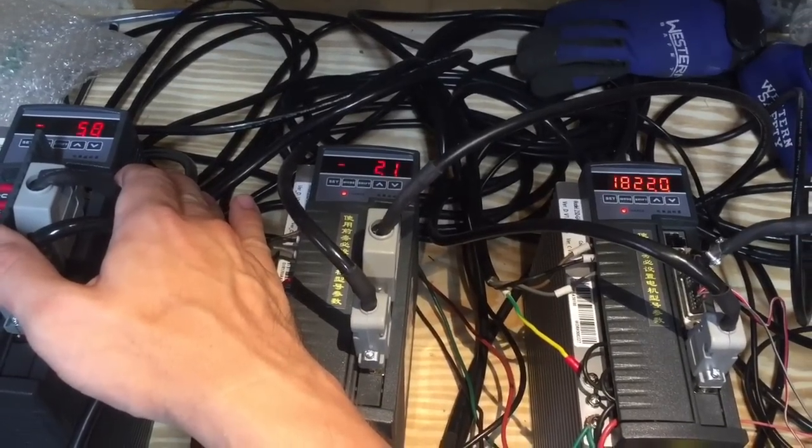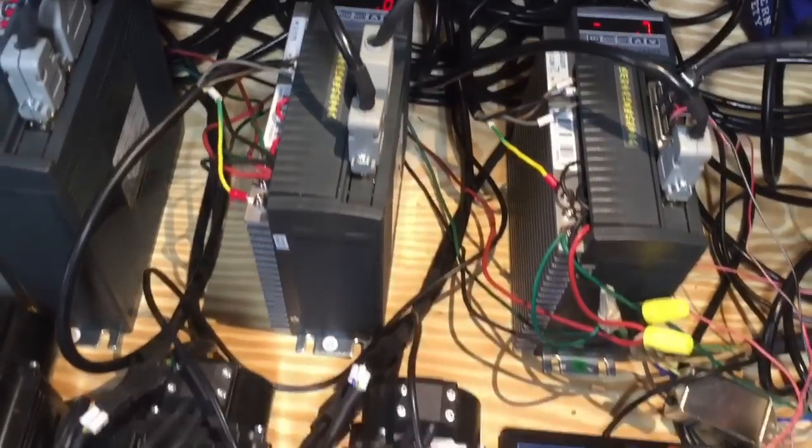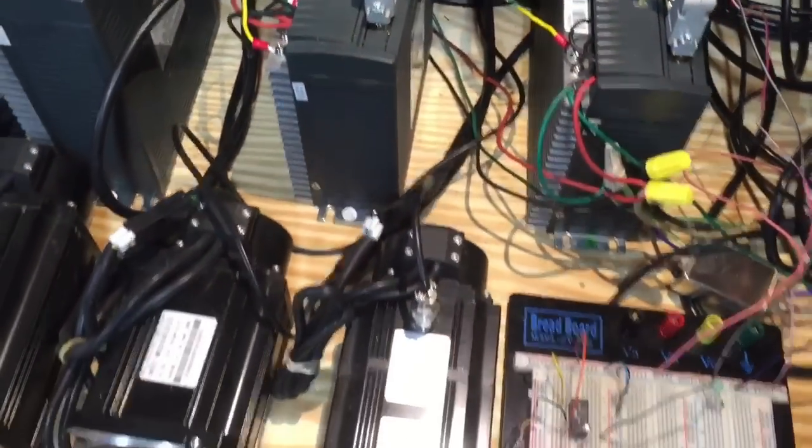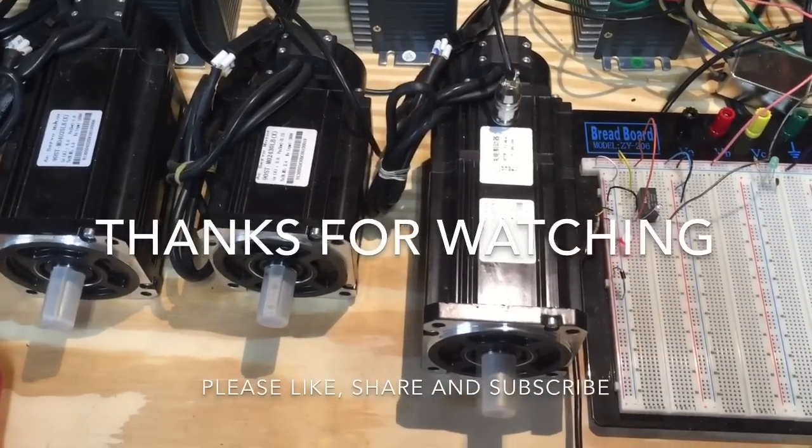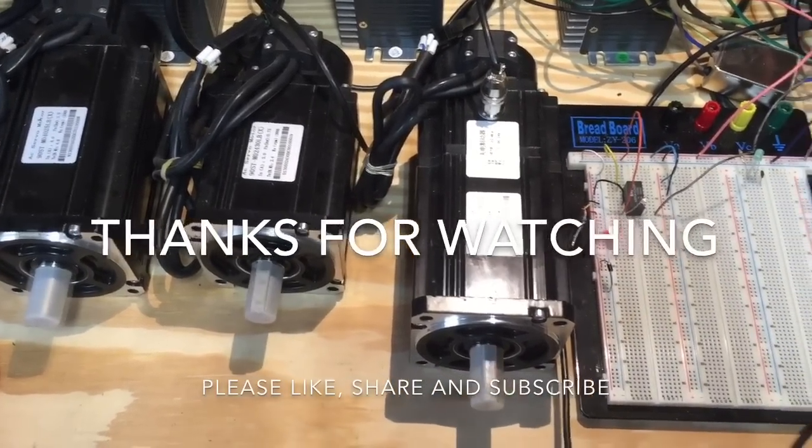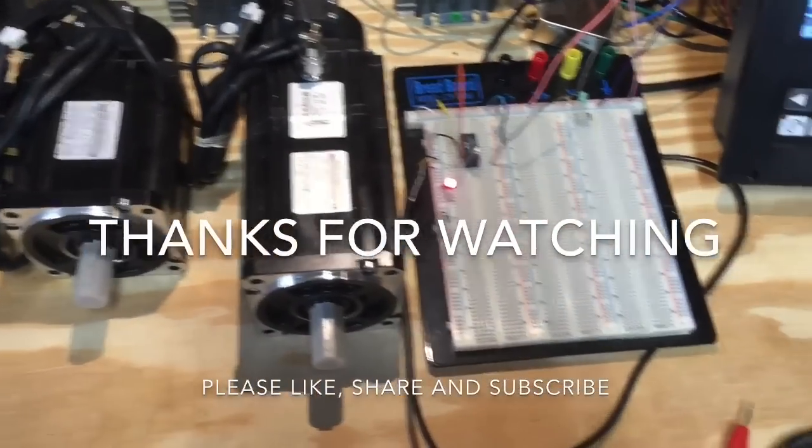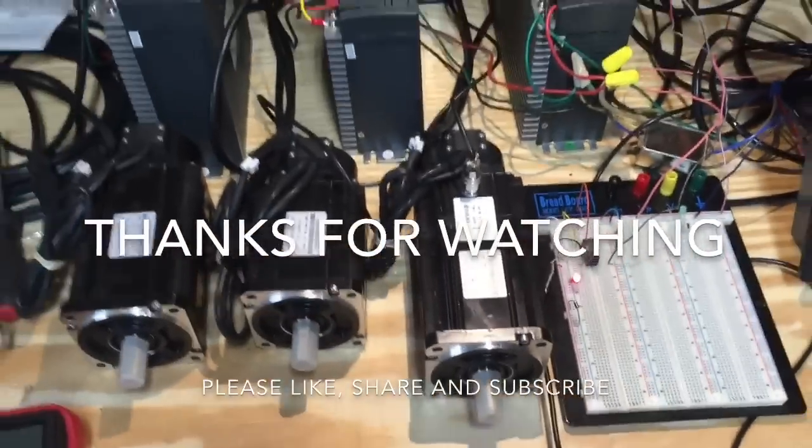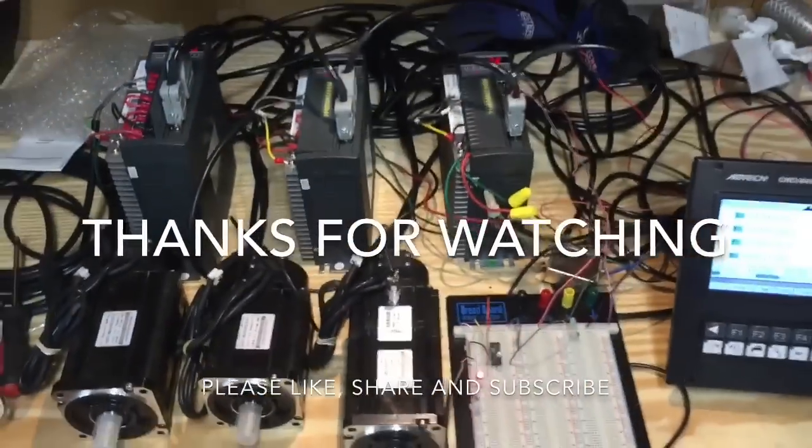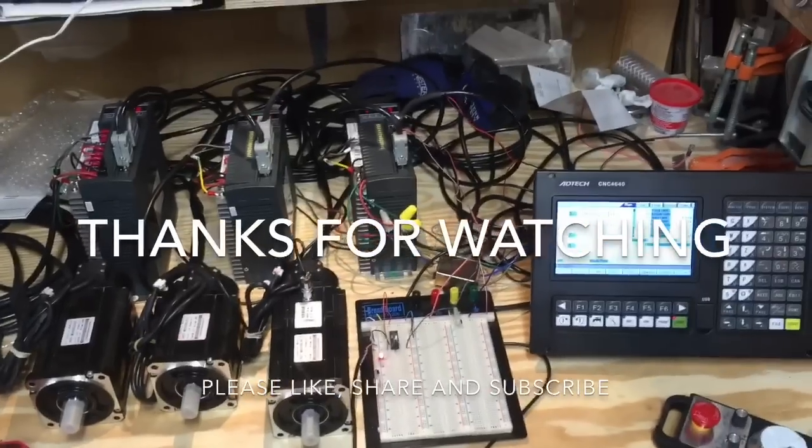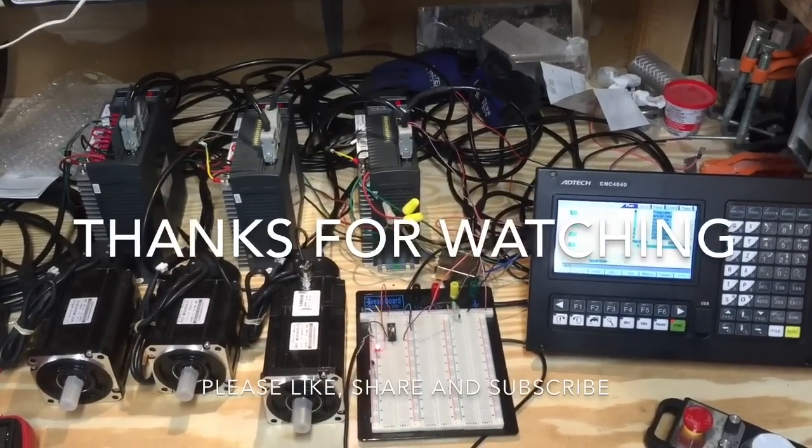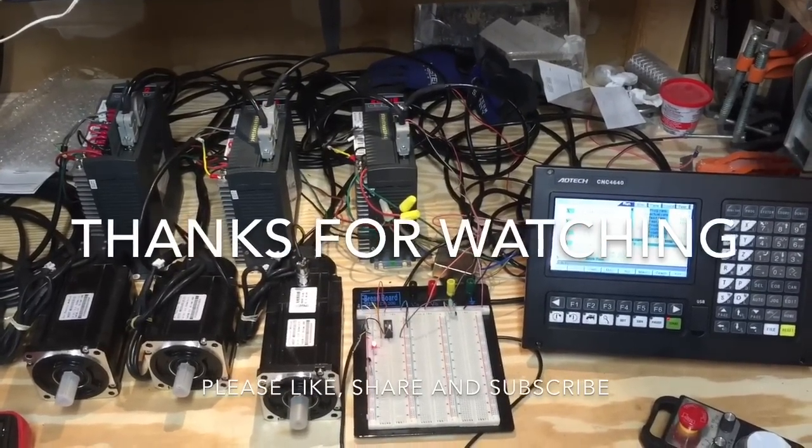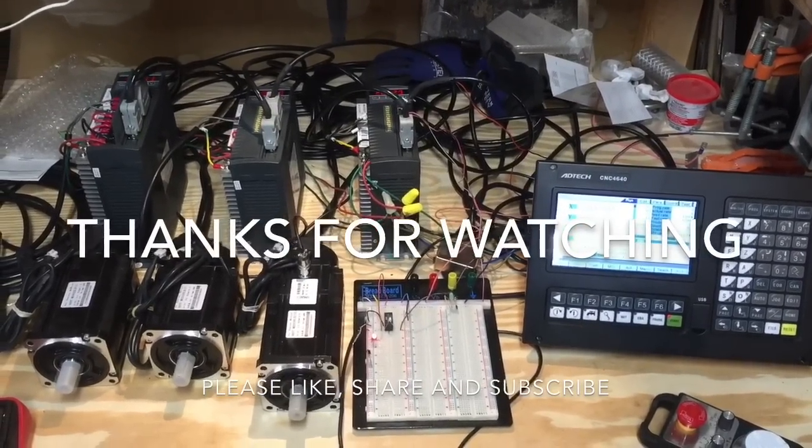But yeah, there we have it. I want to say big thanks to all of you who watch this video to this moment. If you saw something interesting, hit that like button please. Also share and subscribe for more videos and good luck to you all.